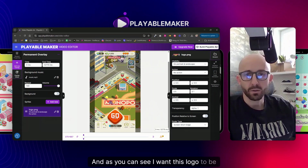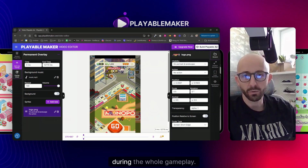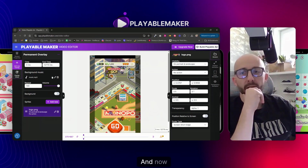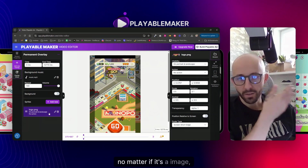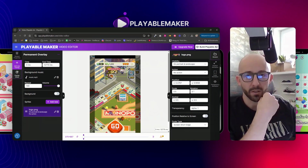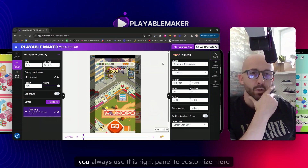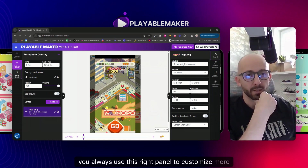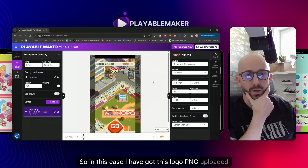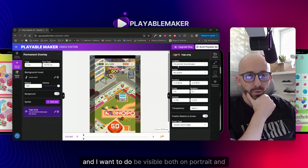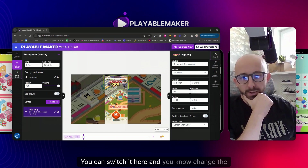I want this logo to be permanently present during the whole gameplay. Now, with each asset you upload - whether it's an image, a logo, or a clickable hand - you always use this right panel to customize more actions for each asset. In this case I have this logo PNG uploaded.